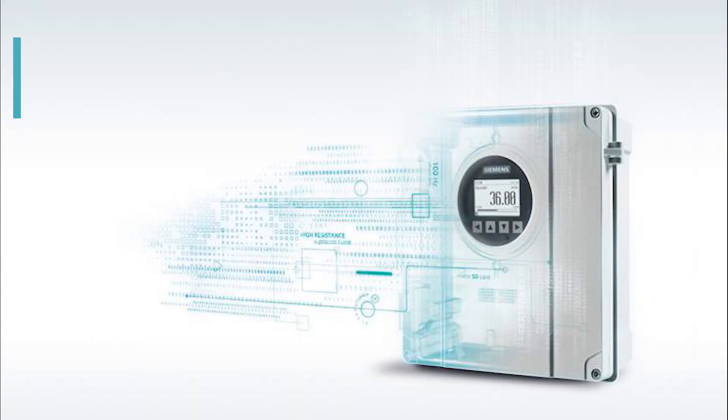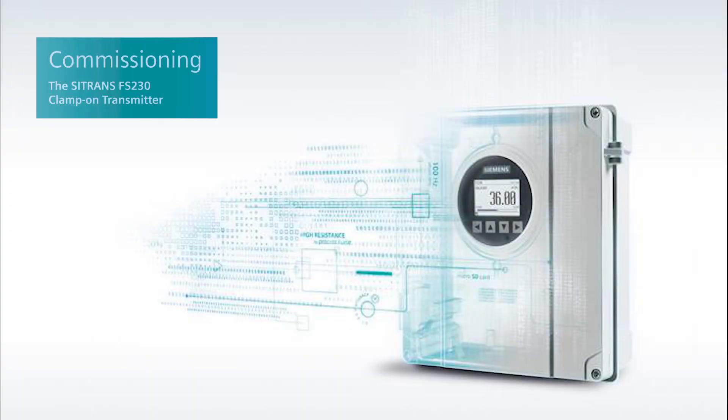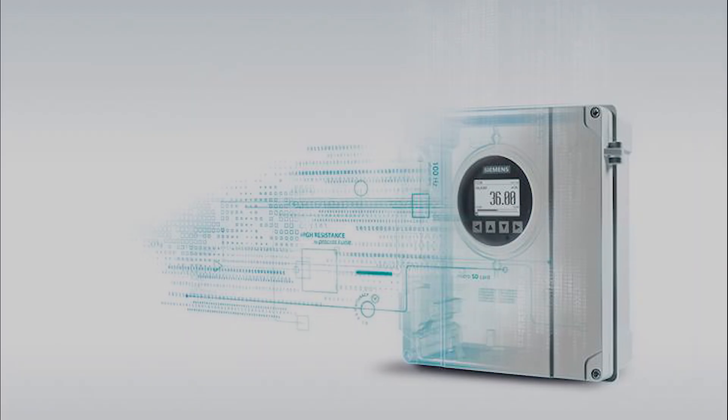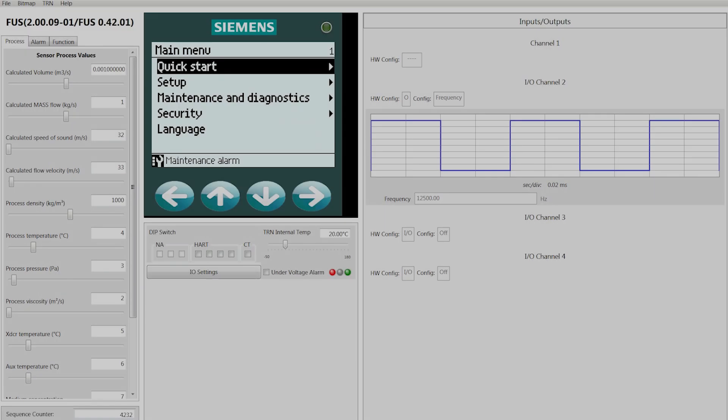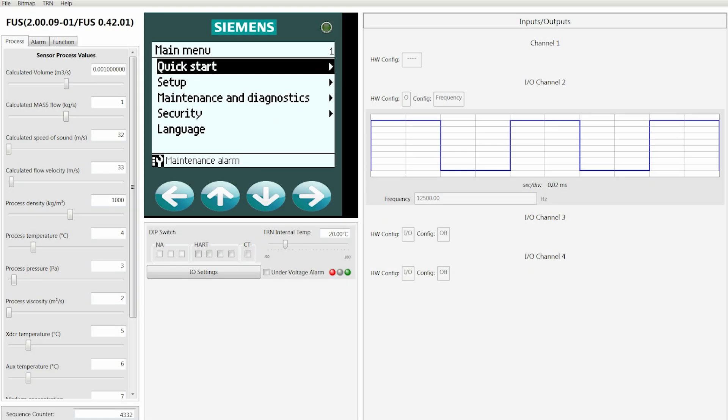This is a series of three videos that will walk you through the commissioning of the Siemens FS 230 clamp-on ultrasonic transmitter. Once you land on the main menu screen, select your language. This can be done by using the down arrow to Language and then pressing the right arrow key.